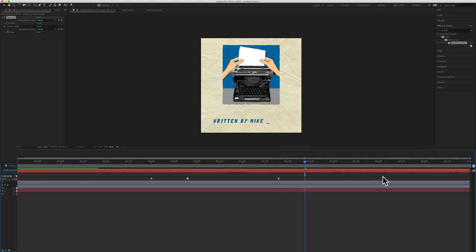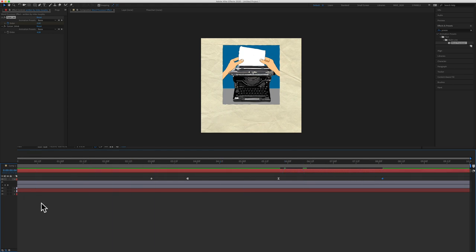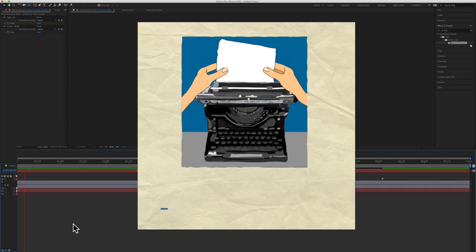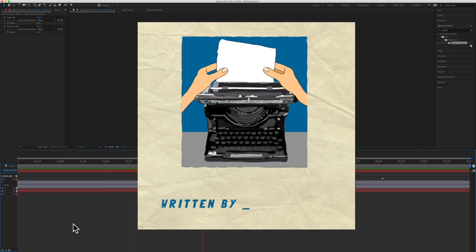And I can space this out here to give it the duration I want. I'll go back to the beginning. We have a blinking cursor. It's going to start typing, hold, blink. It's going to finish typing.